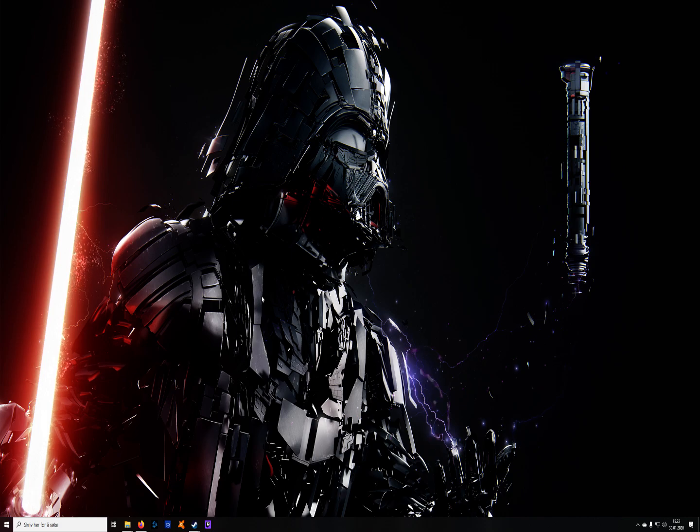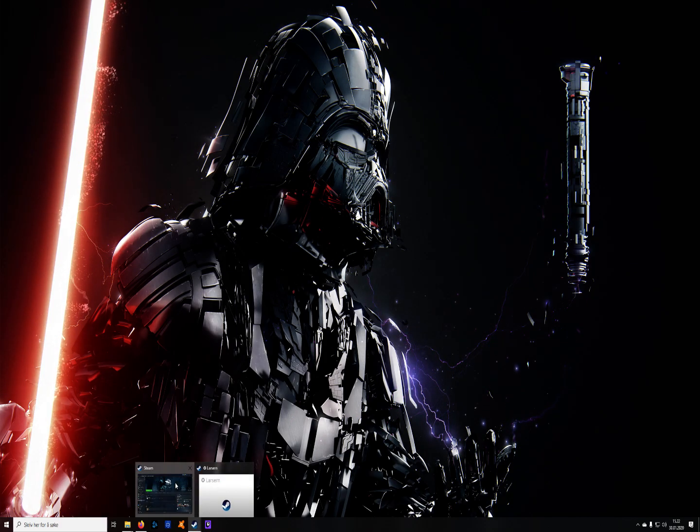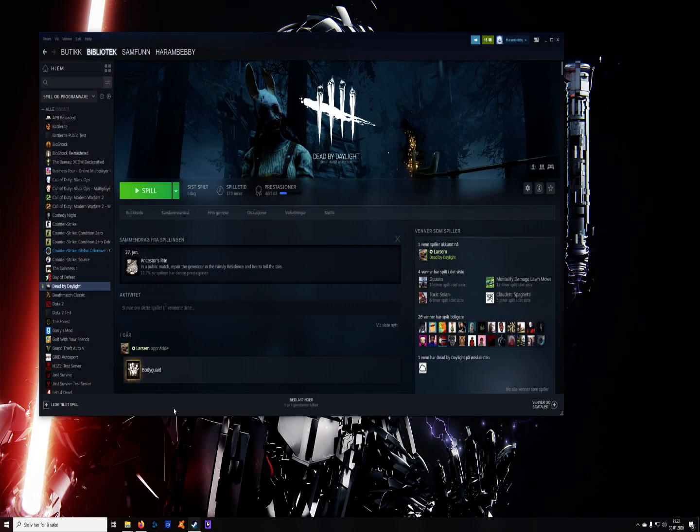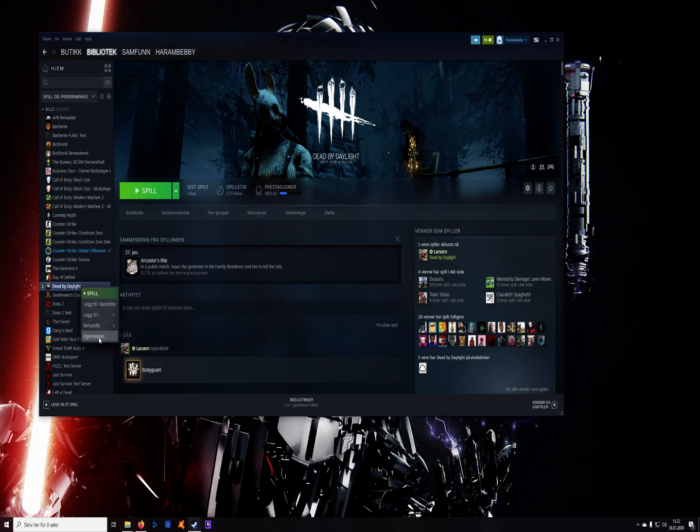First you go out of your game, then you go into Steam. When you come to Steam, you right-click on Dead by Daylight and go to Properties.